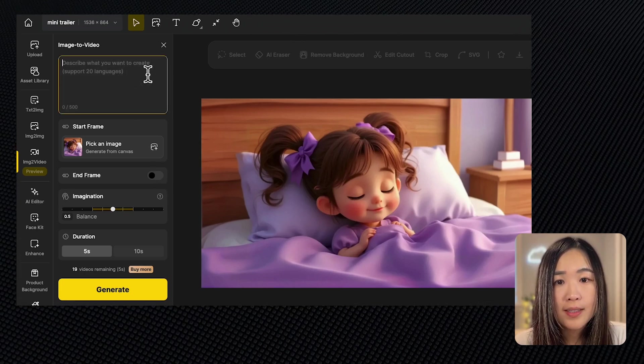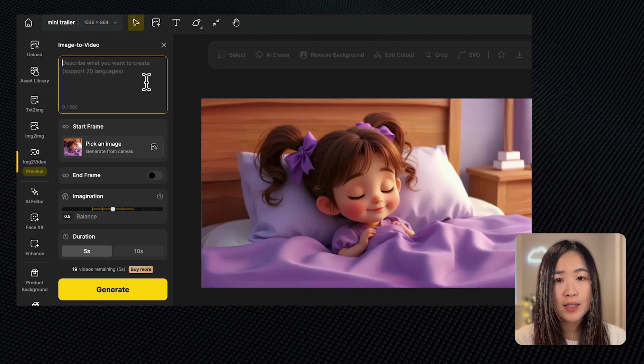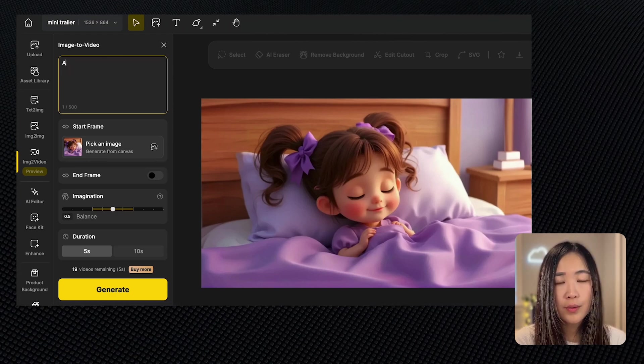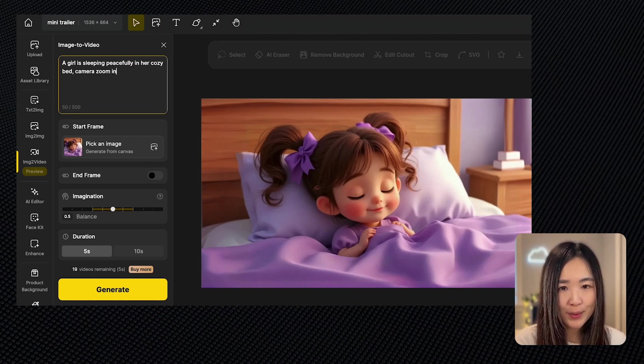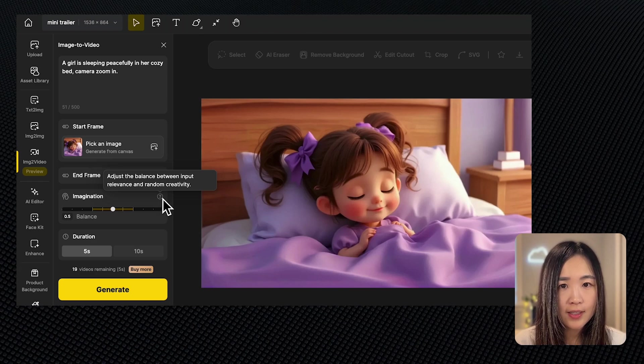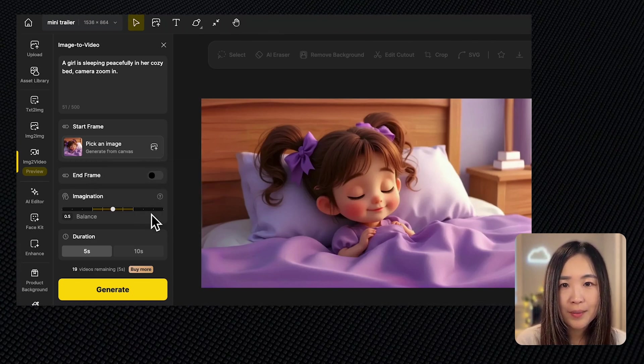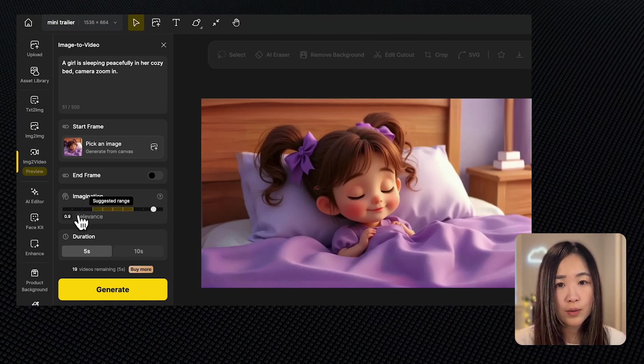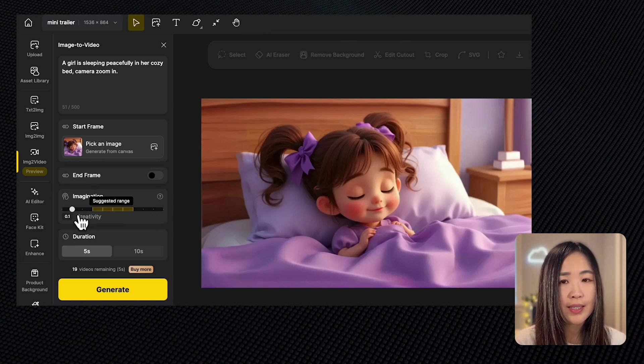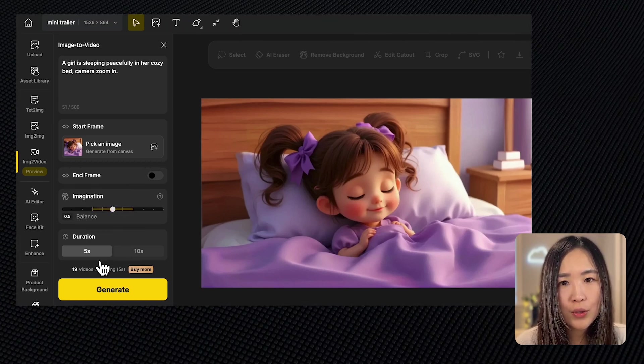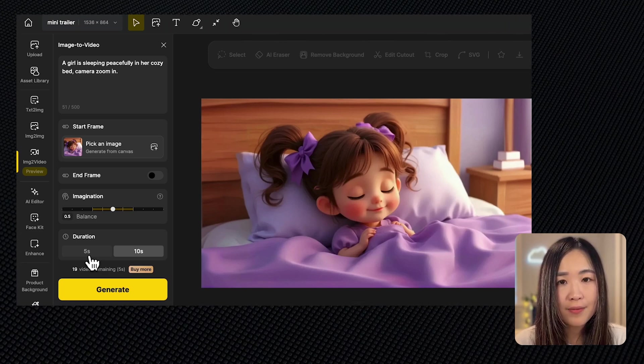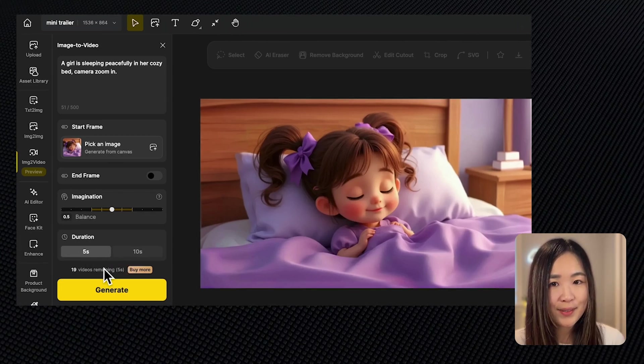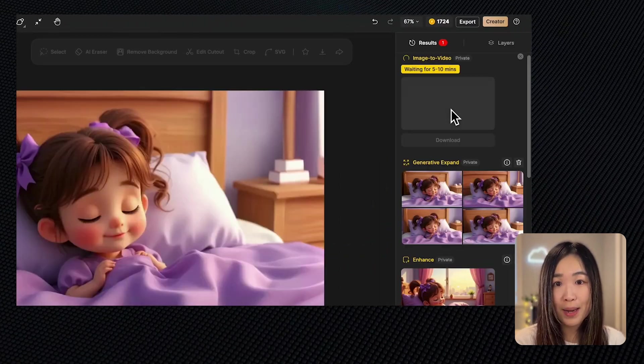In the text prompt box we'll describe what we want to see. Mainly we can focus on the character's action and the camera movement. For example, we might write she is sleeping peacefully in her cozy bed, camera zoom in. The imagination slider lets us control the AI's creative freedom. Moving it to the right makes the AI follow the prompt closely, while moving to the left allows for more creative freedom. Let's pick a middle range for a balanced result. We can also choose between a five second and a ten second duration. I think five seconds is good for this scene. Let's generate and see what we get. It takes about five minutes to process and we'll come back for it.